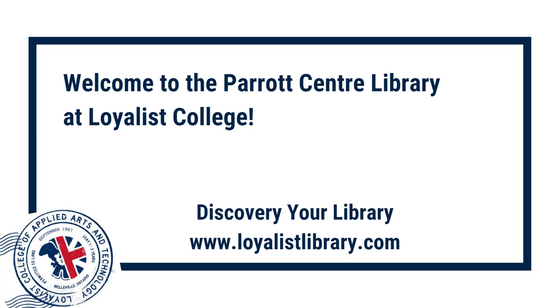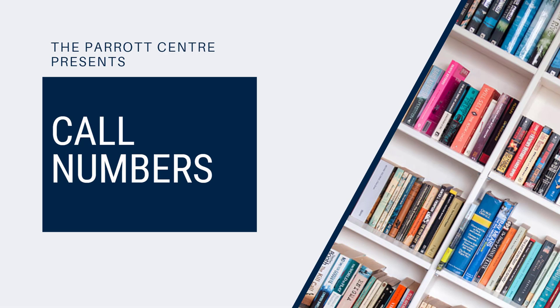Welcome to the Parrott Center at Loyalist College. Discover your library at LoyalistLibrary.com. This video is one in a series that explores searching and research skills.